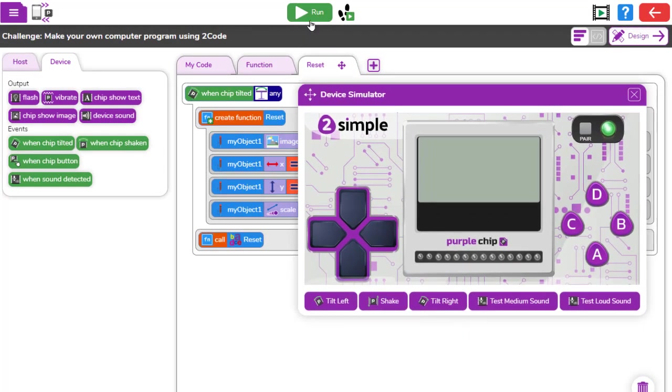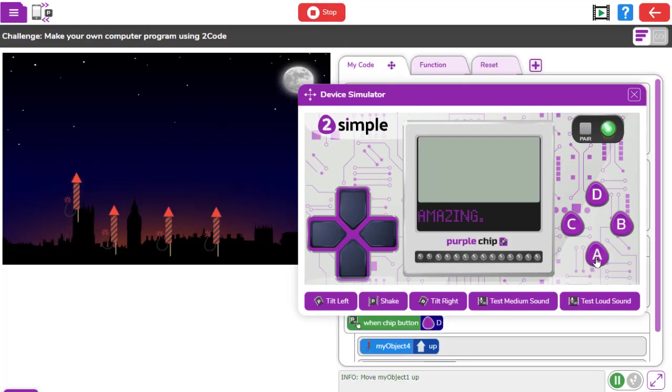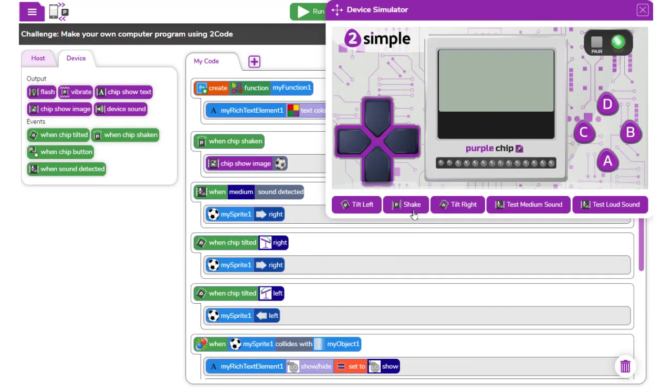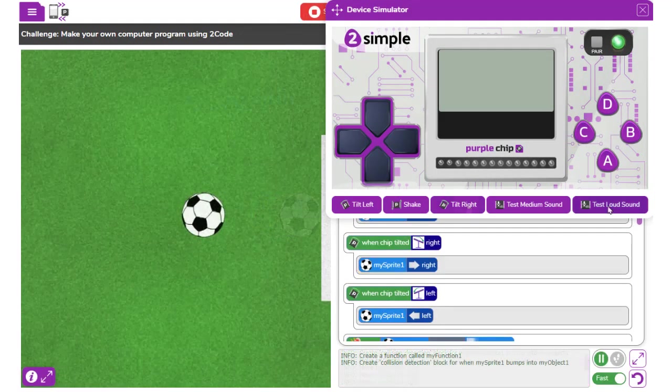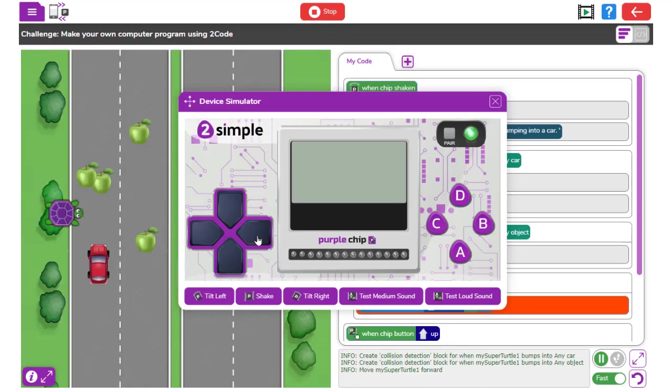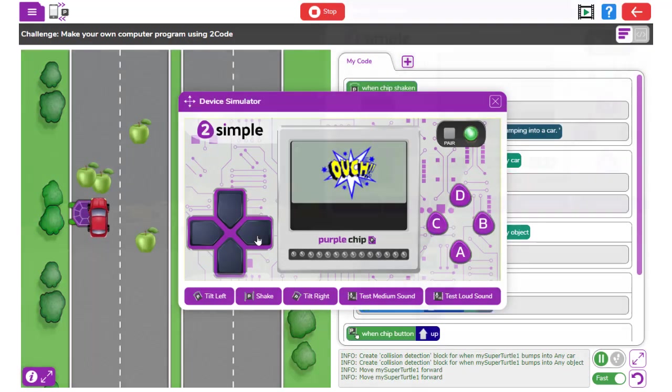The external device's buttons can be used to control many things including objects on the screen, as well as shaking the device, tilting, and using the device's microphone. Interactions on the device's screen can also be enabled.